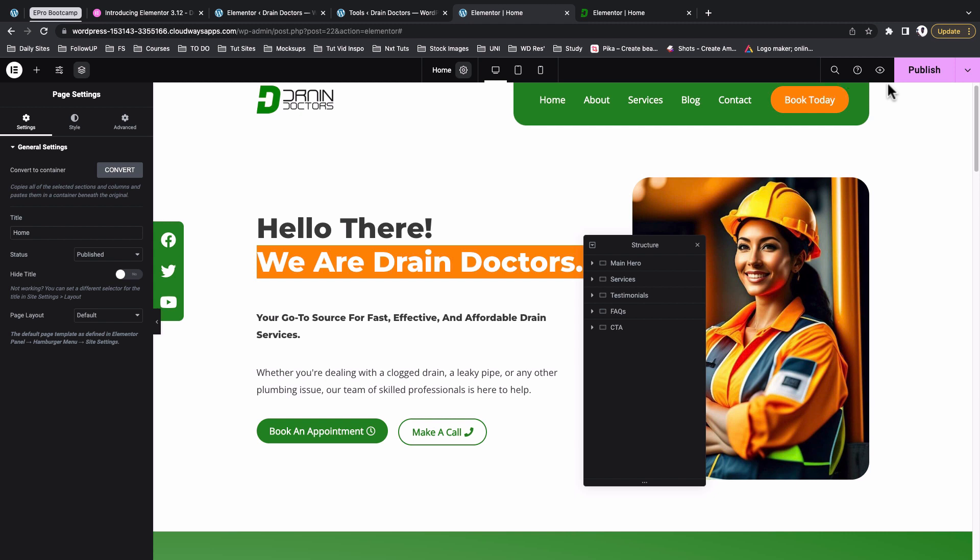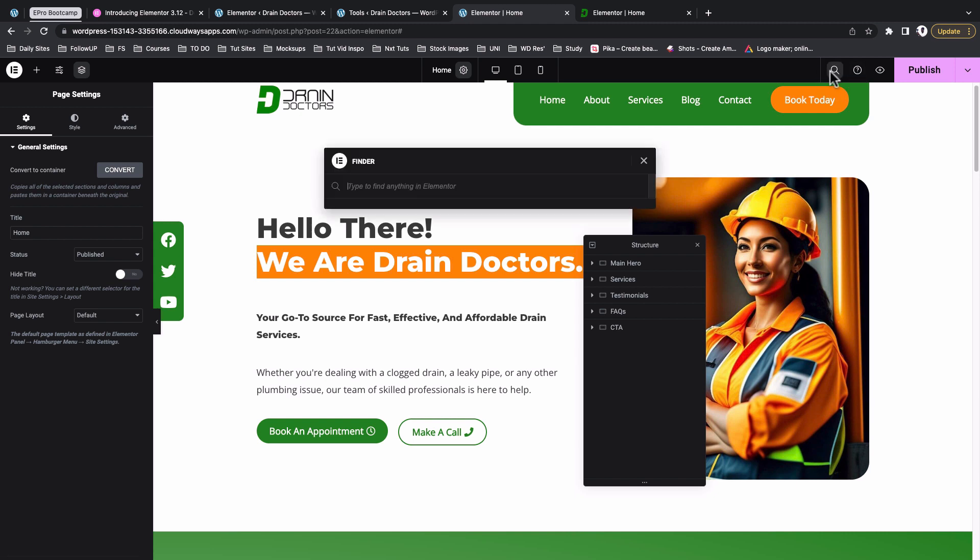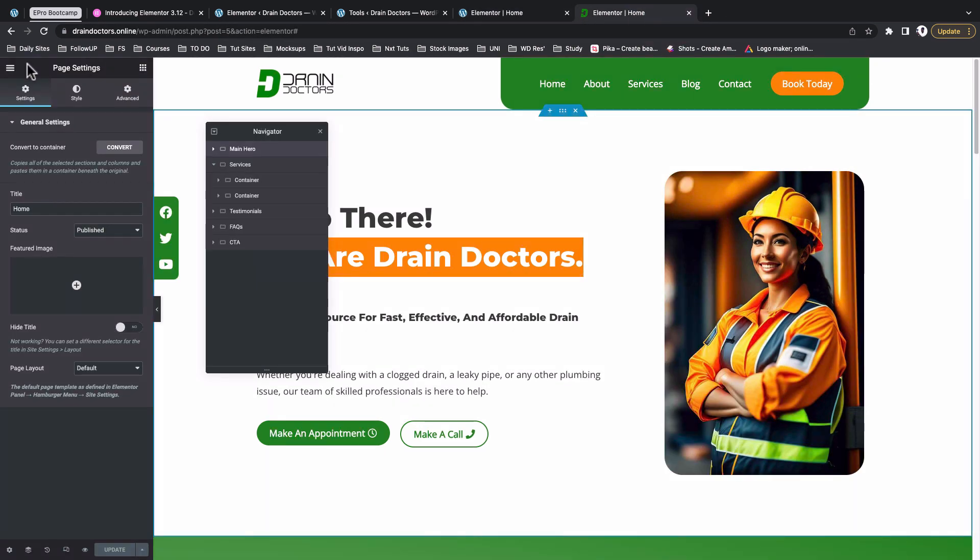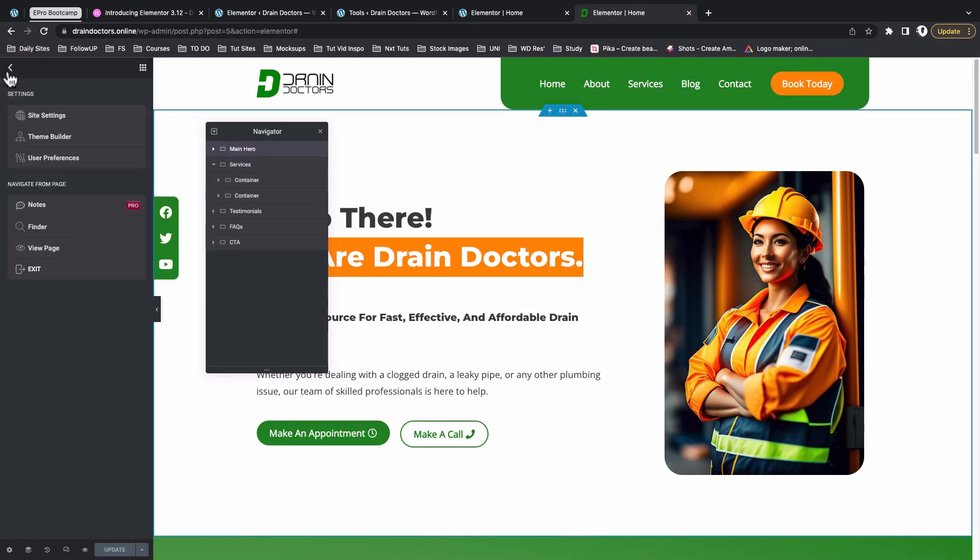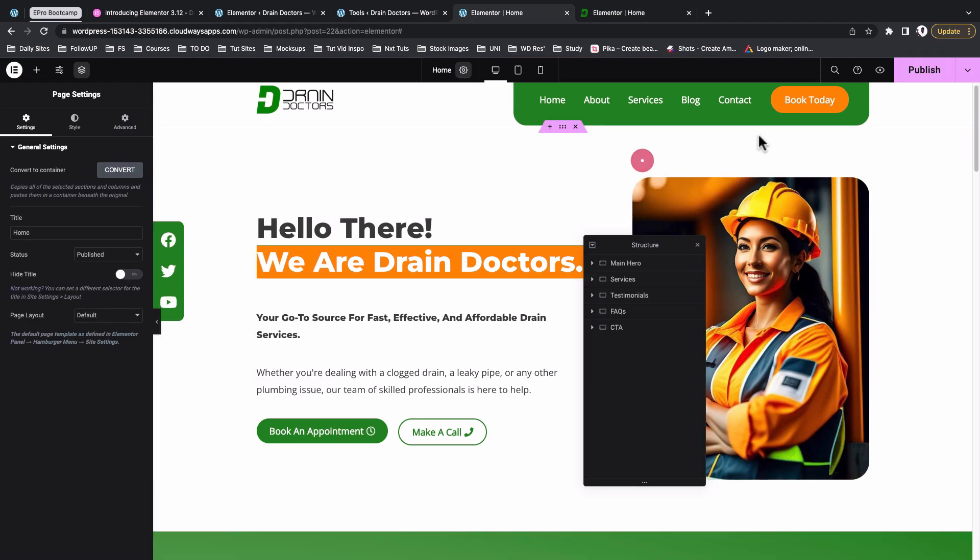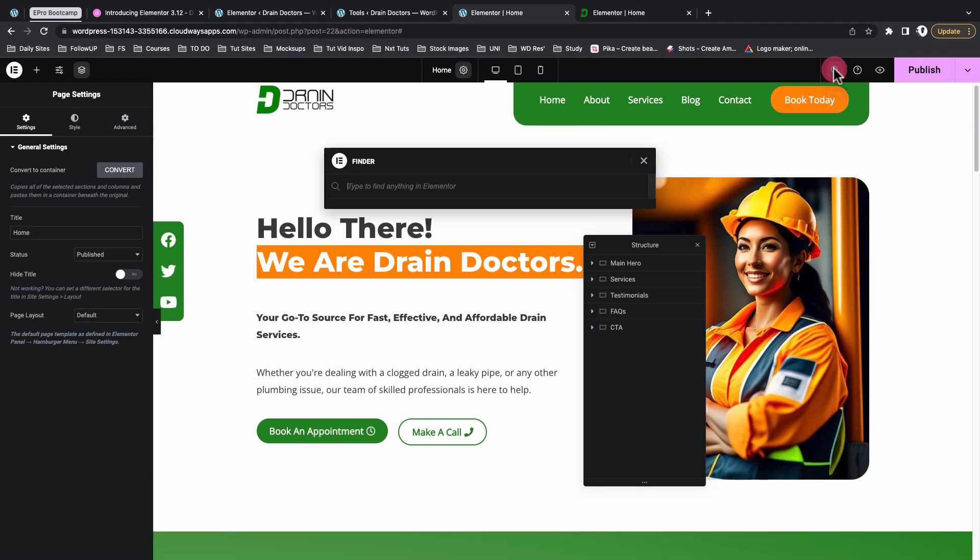In this case earlier on you knew that we had to press a certain keyboard shortcut, or simply we had to go straight here into the hamburger icon and then that's where we could find the finder. But now Elementor has made it so easy for us to access the finder, because hey, in that website building process we are always needing to jump from one part of the website to another.